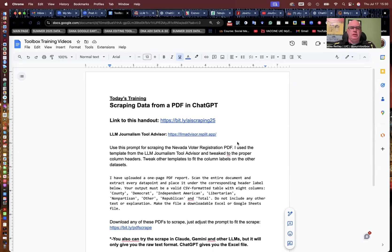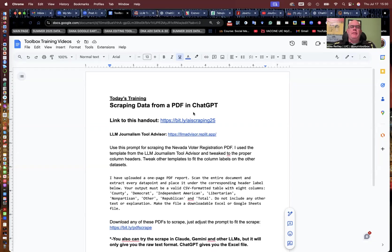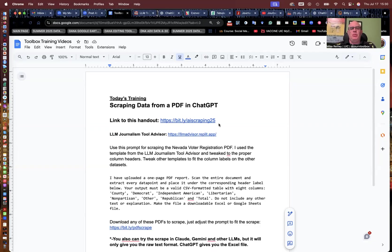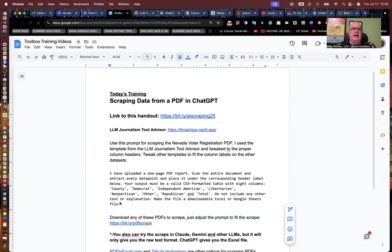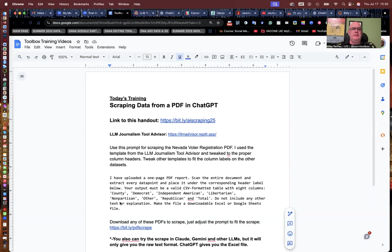We're also going to use a tool called LLM Journalism Tool Advisor. I've done a previous training video on that, and that link is right here. For this handout, if you want to use it and actually work along with the video, just hit the pause button and put in bit.ly slash AI scraping 25, and you'll have this full document. You can work through the exercise with me.